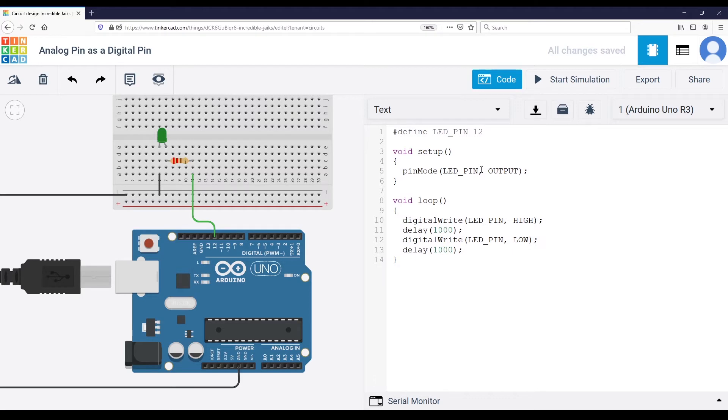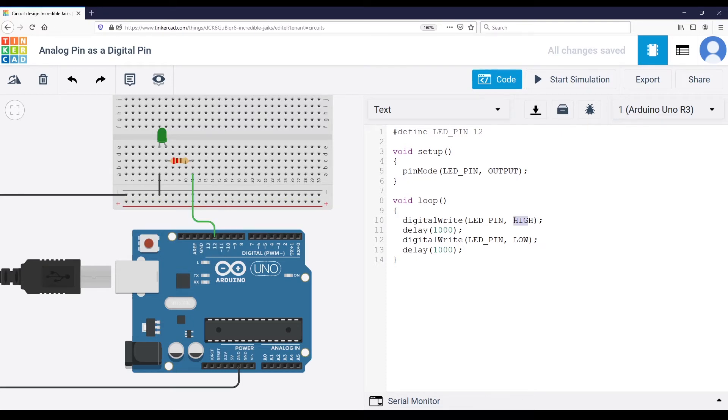The blink example with pinMode to set the output mode for pin 12. And then we power on the LED, we power off the LED every one second.